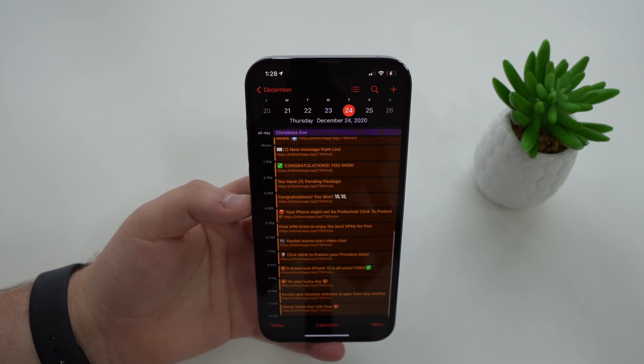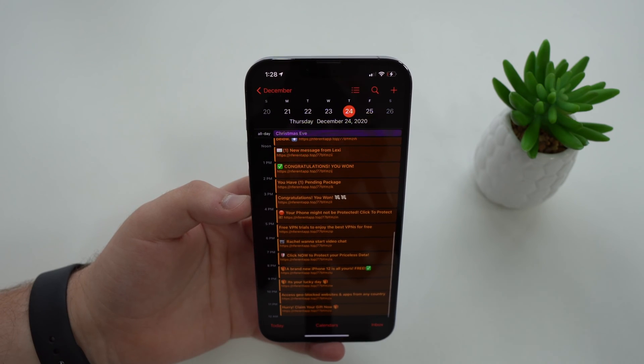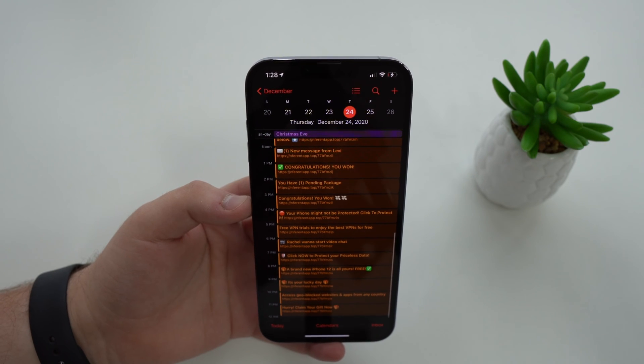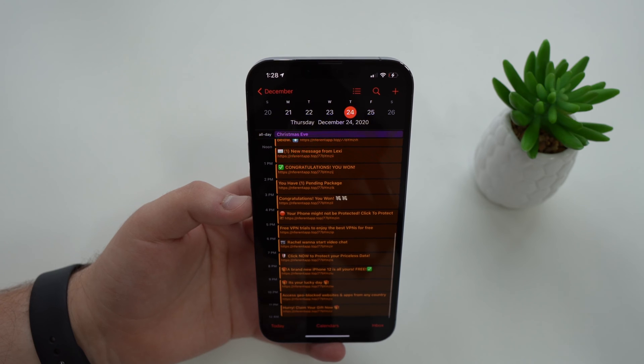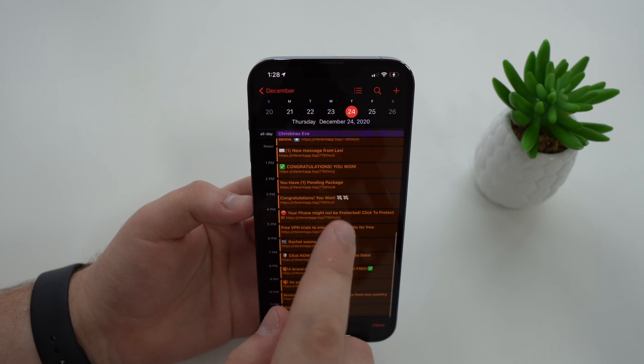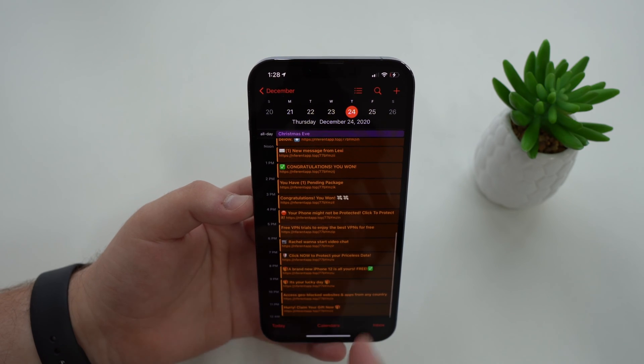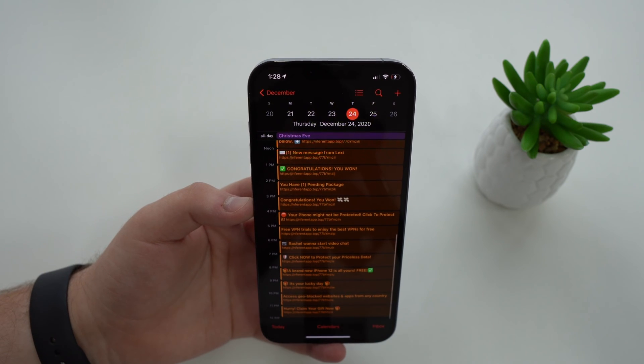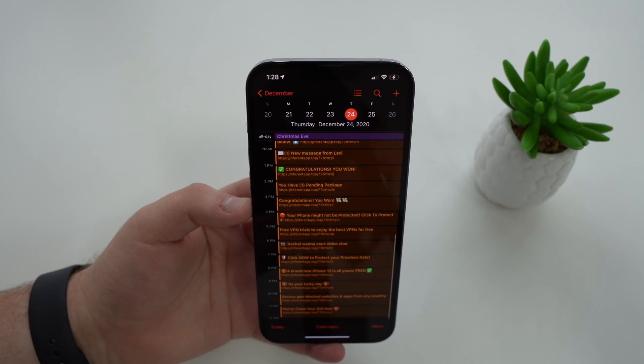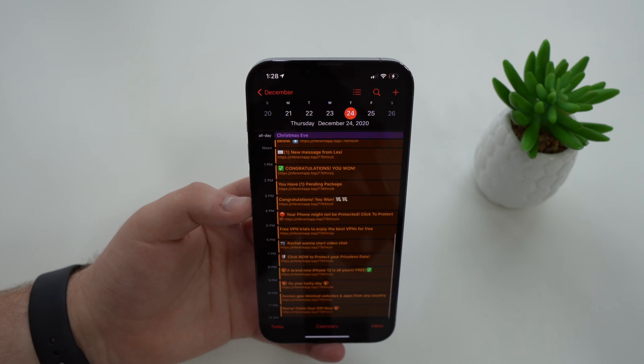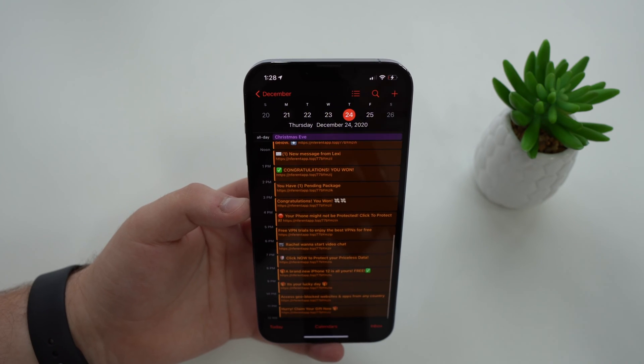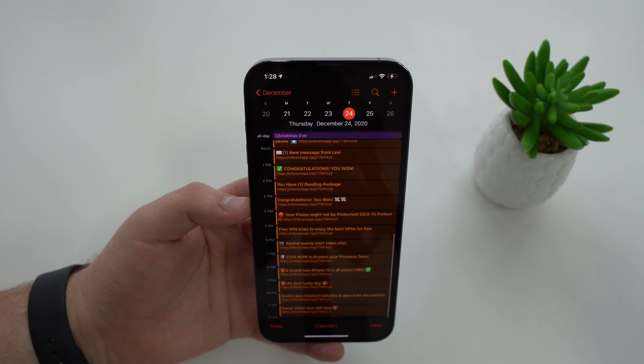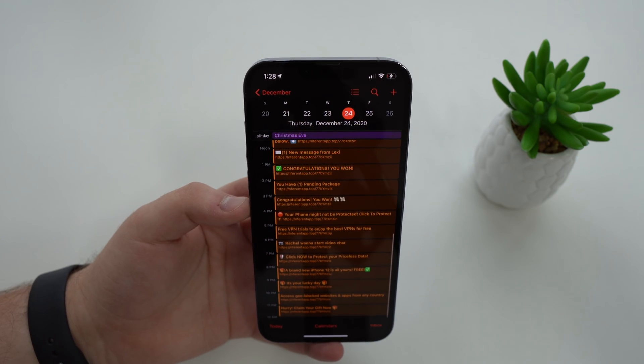How is it going everybody? You're watching Denable Tech and today I'm going to show you how to remove the annoying iPhone calendar virus in iOS 15 because the process is a little bit different from iOS 14.